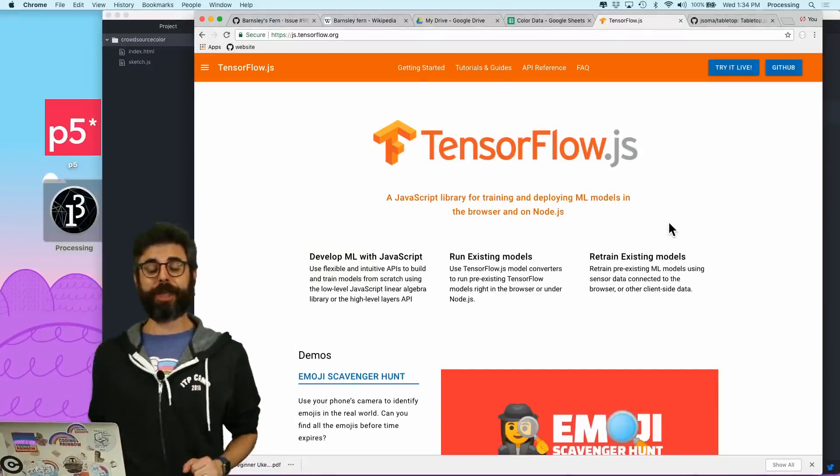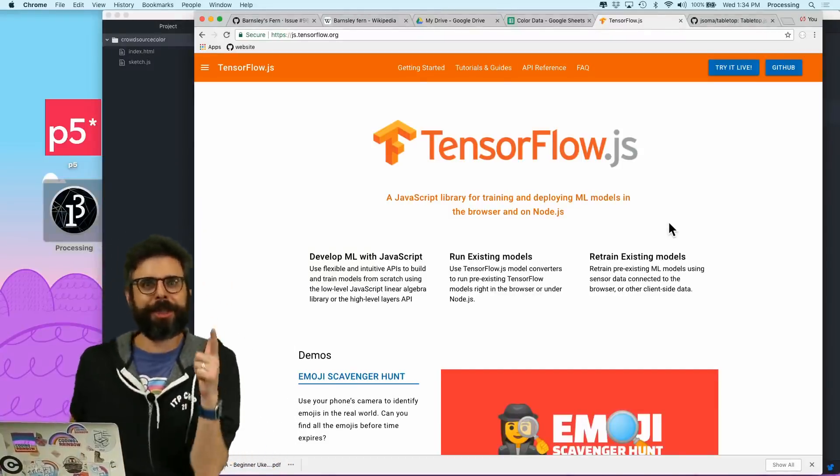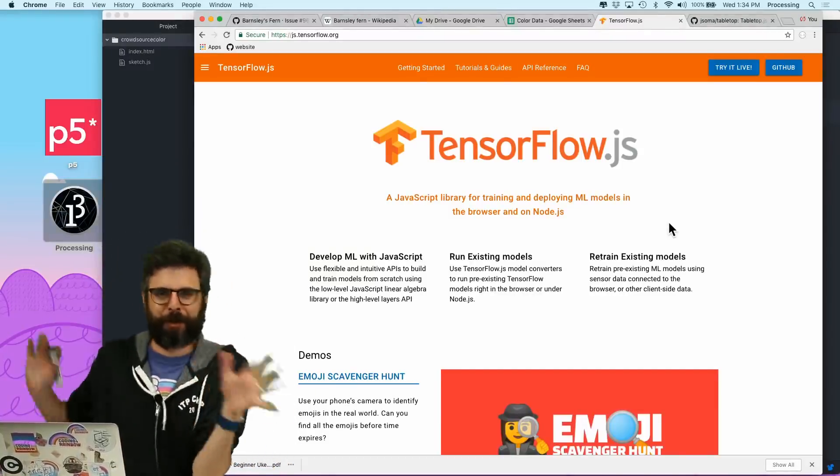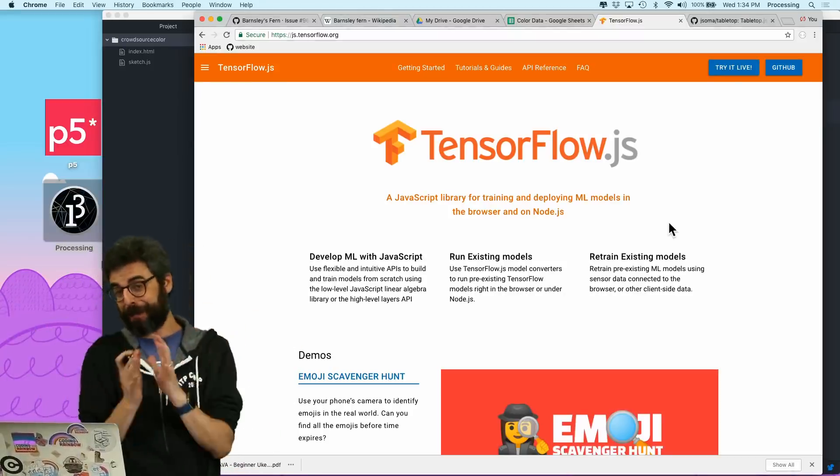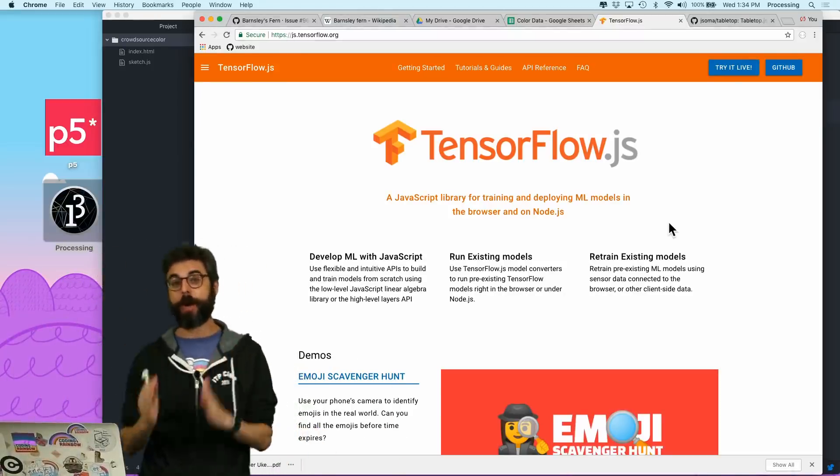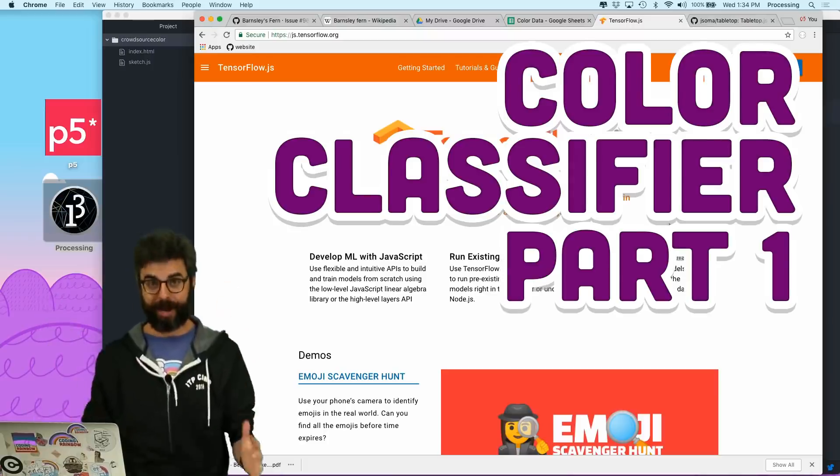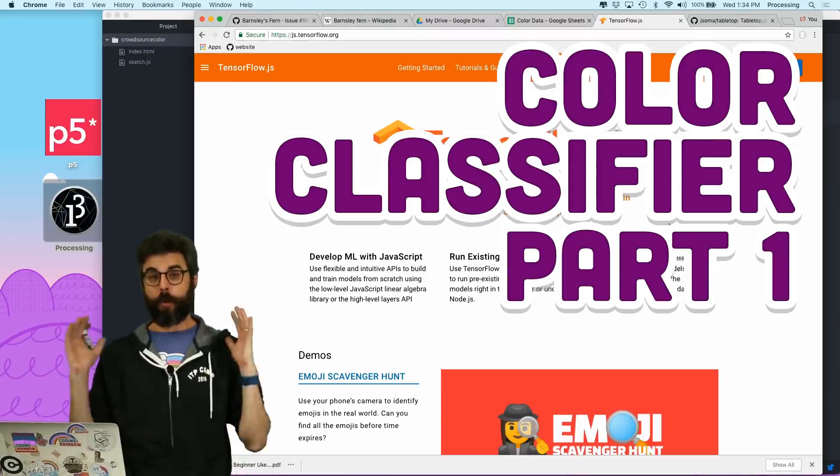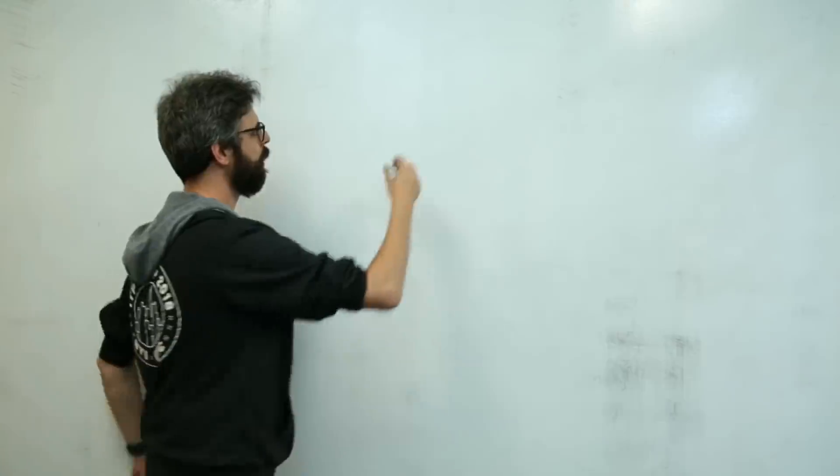All right, welcome to a new session of intelligence and learning tutorial compilation thing. So this session is going to be a series of videos and I'm going to build a classifier. So what do I mean by build a classifier?